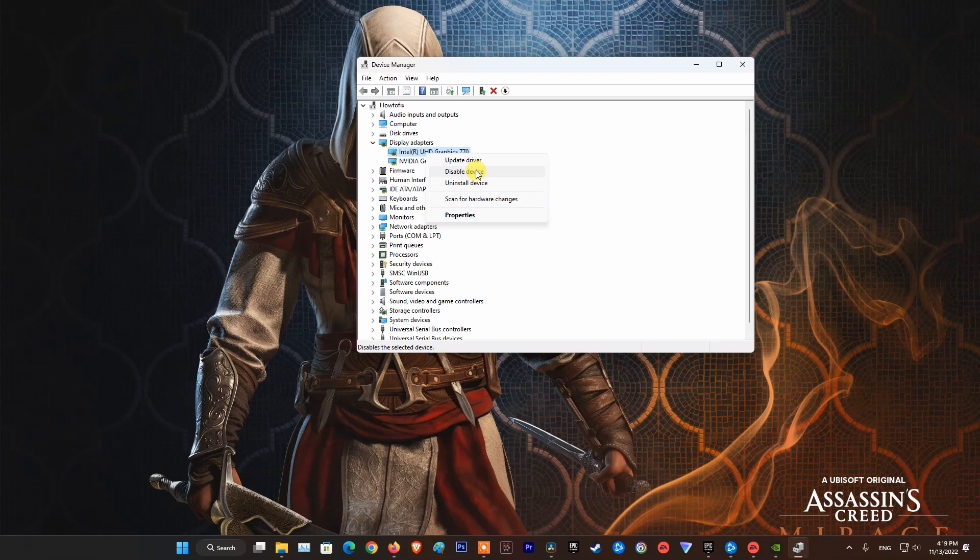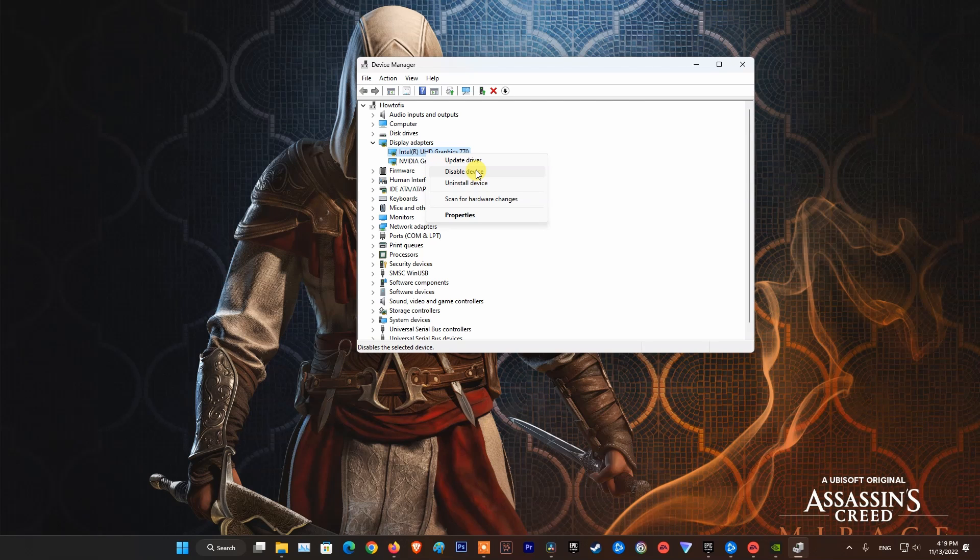Now relaunch the game and see if the problem is fixed. If this works, go back to Device Manager and re-enable the integrated GPU.